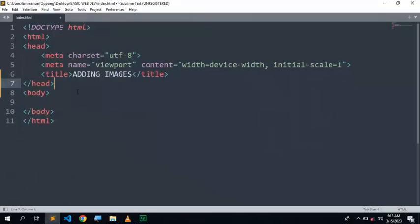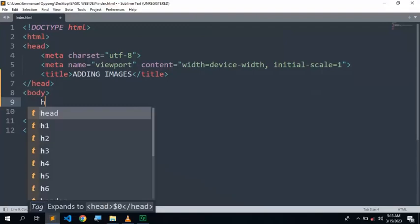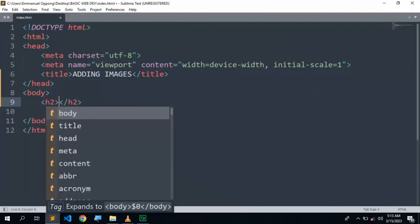At the body section, I just have to add some text before. I'll add a heading for images.